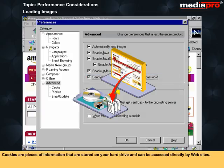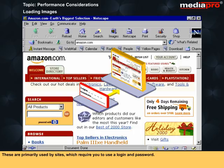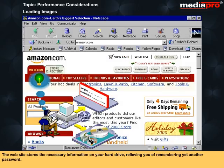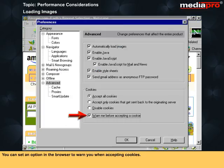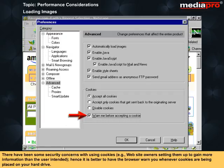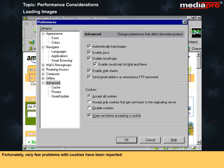Cookies are pieces of information that are stored on your hard drive and can be accessed directly by websites. These are primarily used by sites which require you to use a login and password. The website stores the necessary information on your hard drive, relieving you of remembering yet another password. You can set an option in the browser to warn you when accepting cookies. There have been some security concerns with cookies — for example, website owners setting them up to gain more information than the user intended. Hence, it is better to have the browser warn you whenever cookies are being placed on your hard drive. Fortunately, very few problems with cookies have been reported.